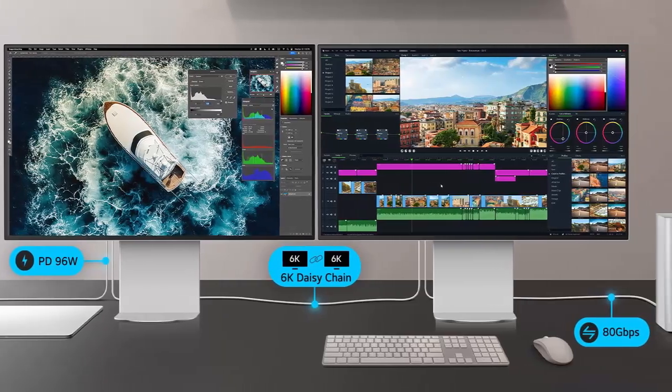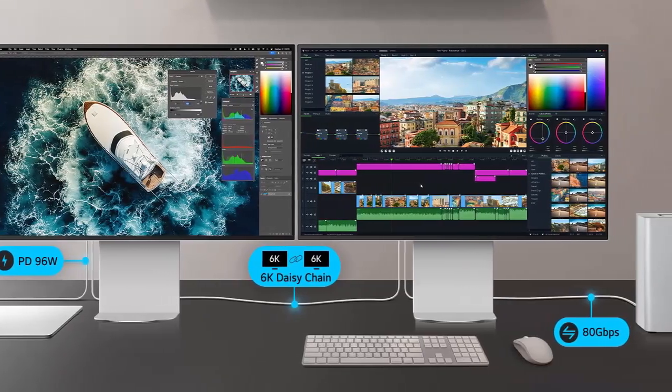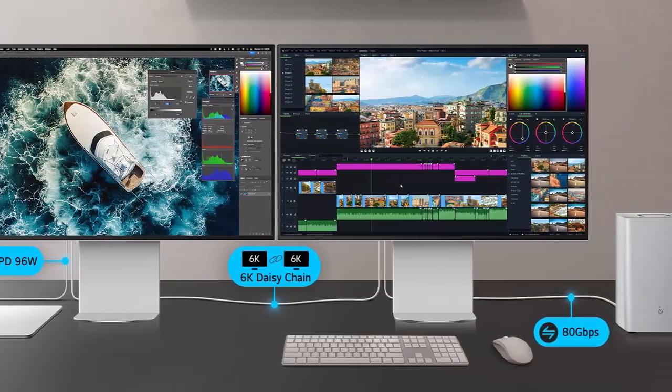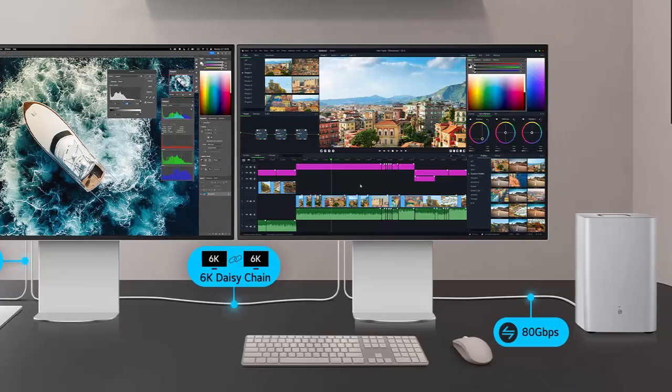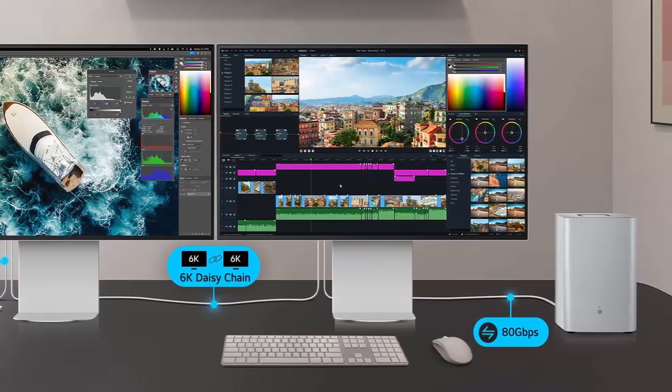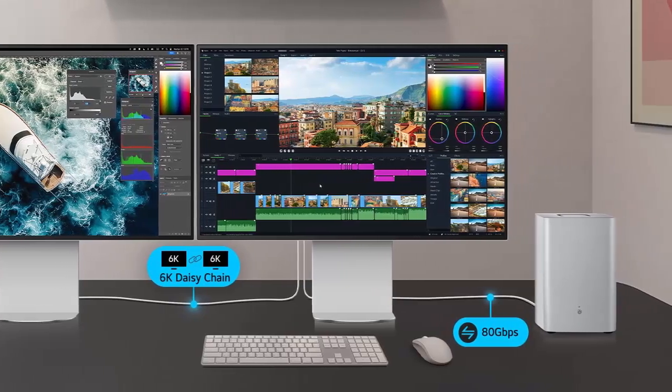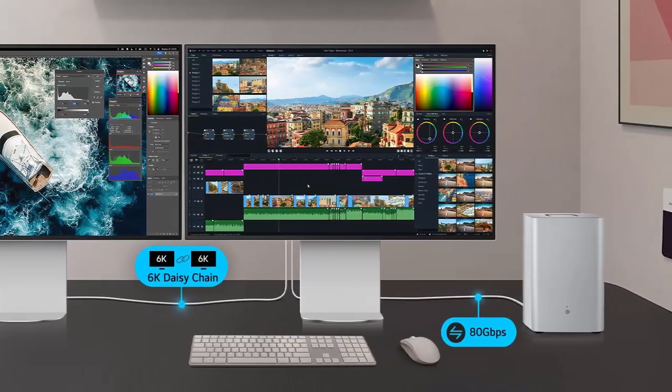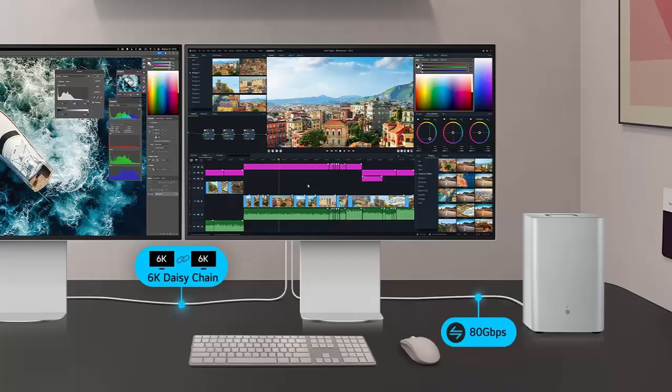LG rounds things off with two USB-C downstream ports, one upstream, built-in speakers, and of course, a fully adjustable stand to match your setup.